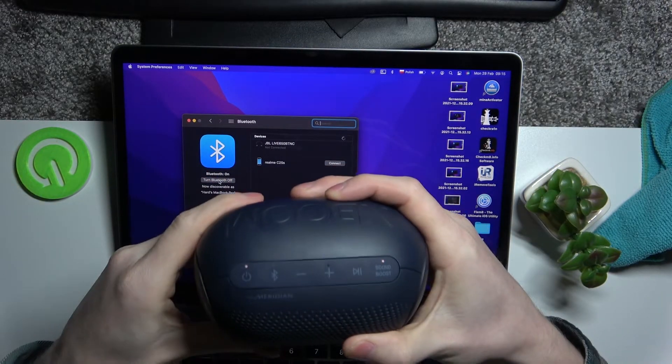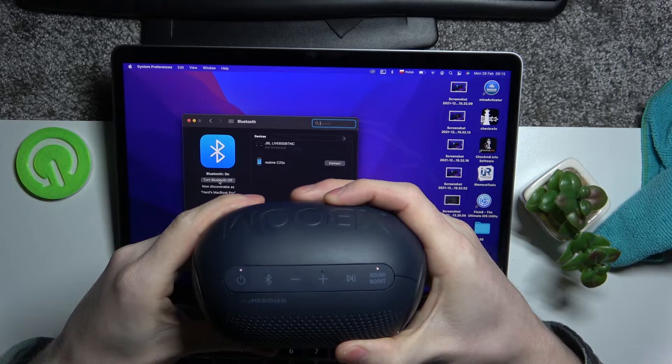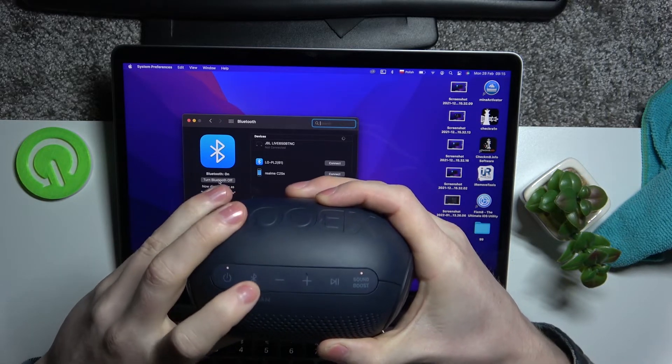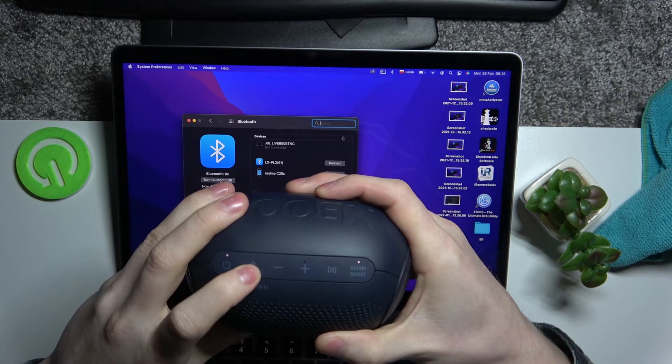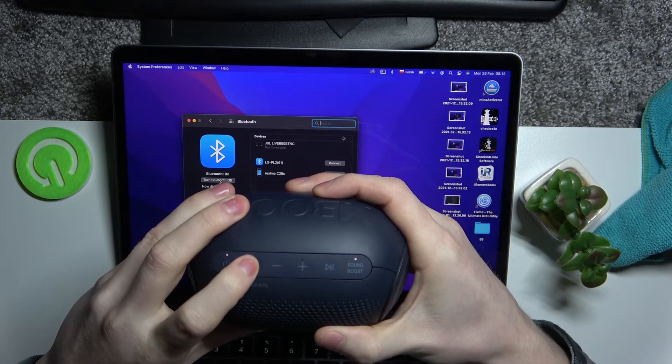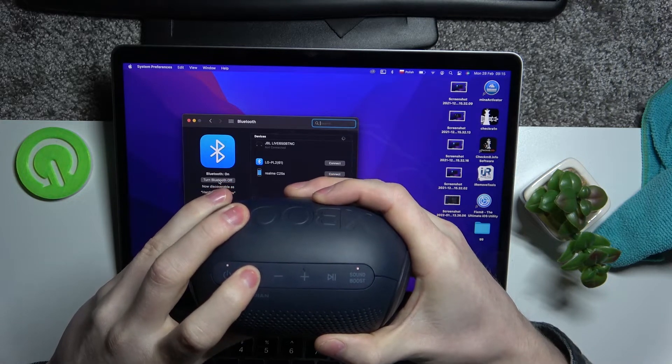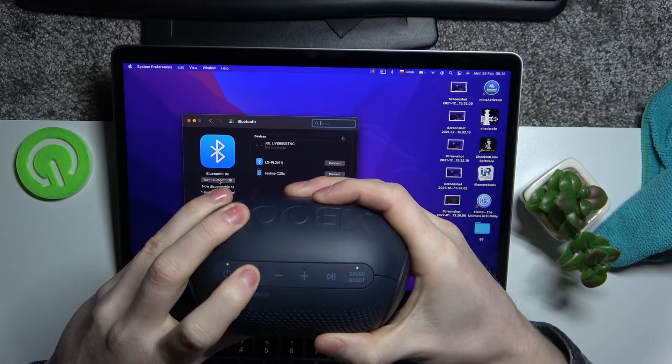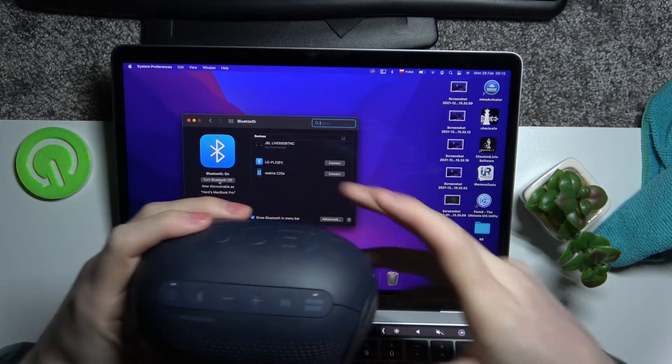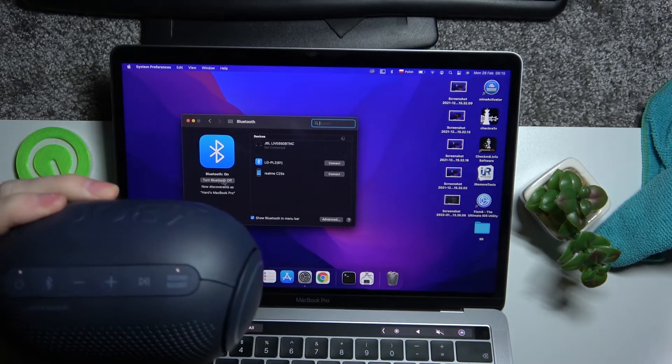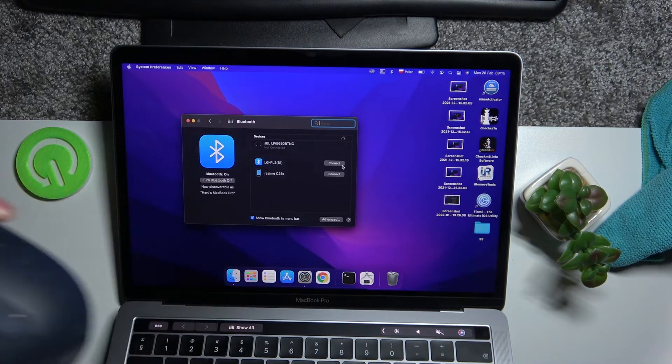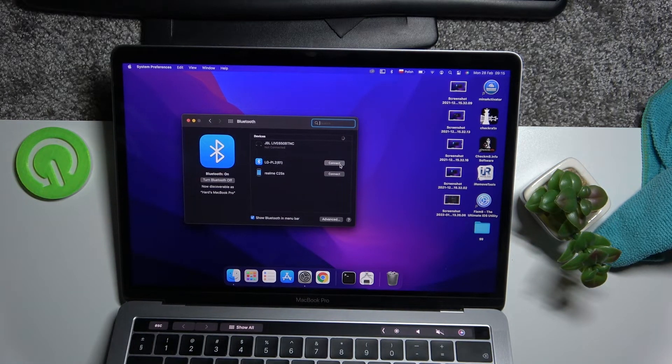Then hold the Bluetooth button for a few seconds until you hear the sound like this, and you should be able to connect on your MacBook.